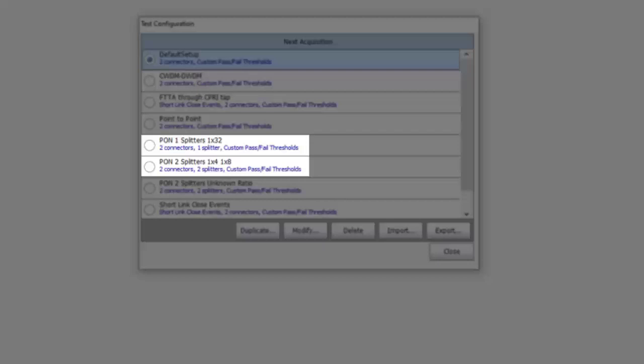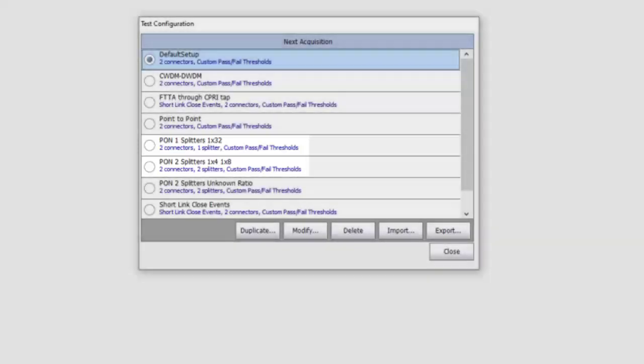select the Applicable Test Configuration, click the Close button, connect your FUT and press Start.